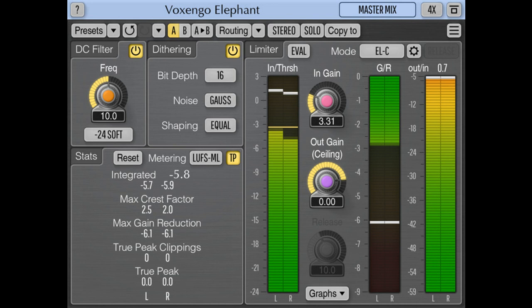The EL5 algorithm introduced in Elephant version 5 takes the best from EL4 and classic AIGC algorithms. The EL5 is not as loud and hard as the EL4 algorithm, but it is much more precise than AIGC algorithms while producing a similarly smooth sound. This algorithm better retains the dynamical structure of the program material while at the same time adding a unique sparkling and fresh mojo to the resulting sound.